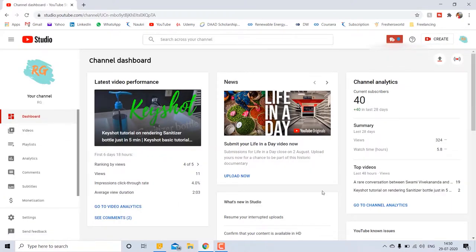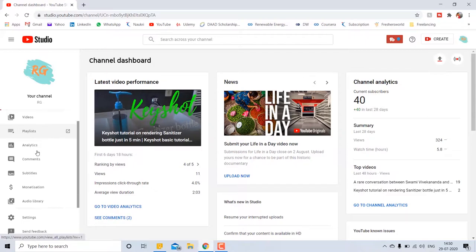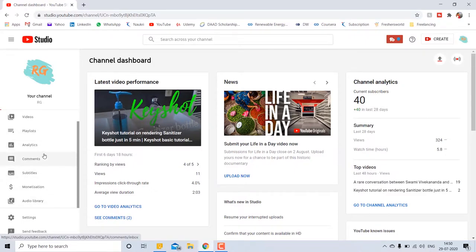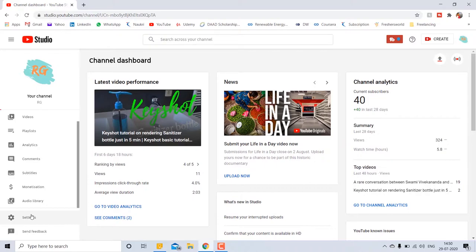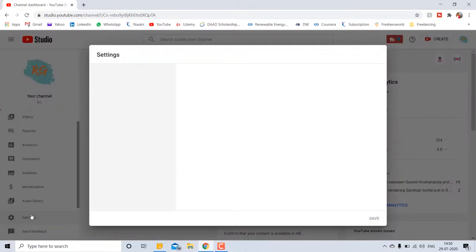There you can see the different videos what you have posted and analysis. On the left hand side we can see the settings, click on that.